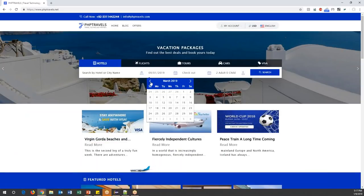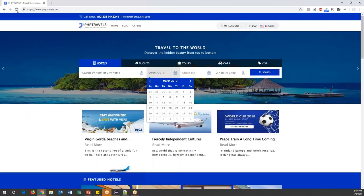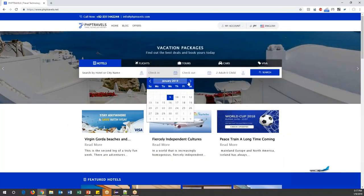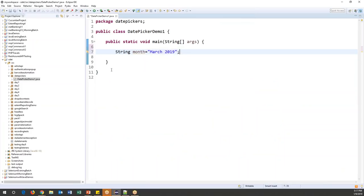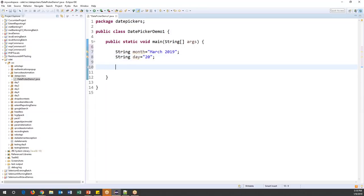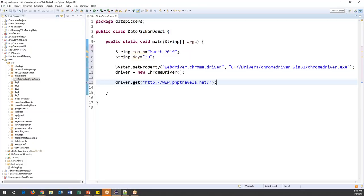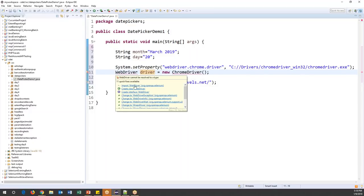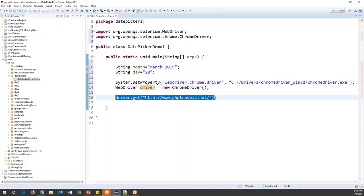By default when I click on check-in it will open the current month and year, but I'm expecting March 2019, so I need to navigate until I get there. I'll also store the day: string day equals 20. Then I write the normal code to launch the browser — System.setProperty with the WebDriver Chrome driver key and driver location, create a WebDriver object using ChromeDriver, then launch my application.